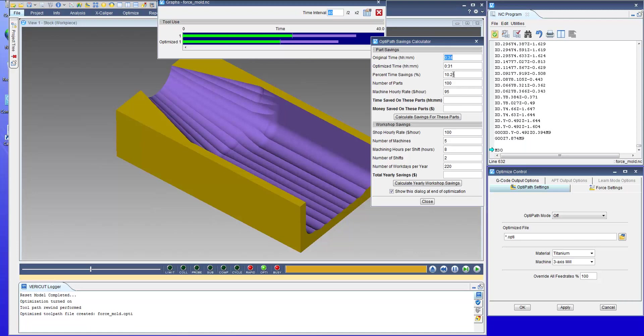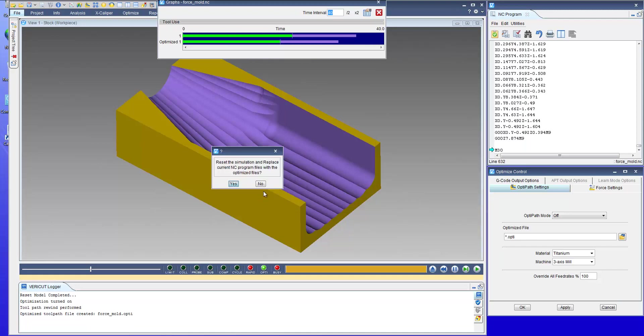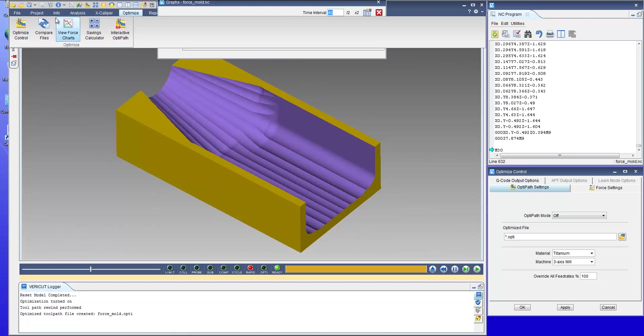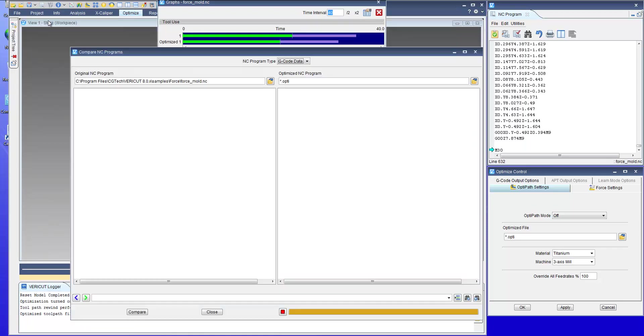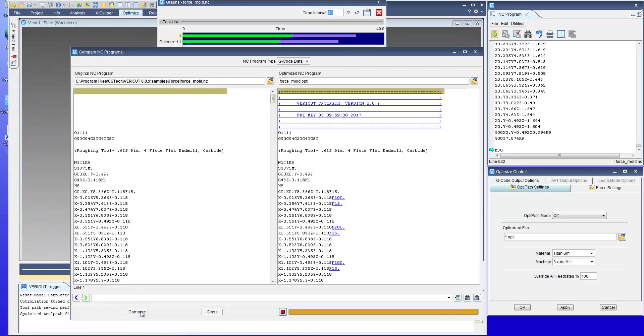In this case we've managed to save a little over 10%. Closing those windows you can then use the compare files option to see what changes were made to the NC program.